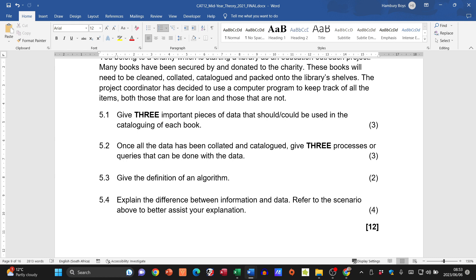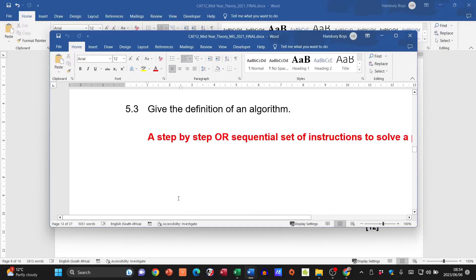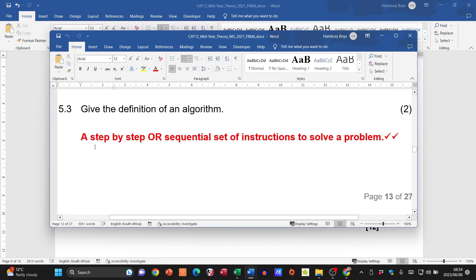Question 5.2: once data is catalogued, three processes or queries that can be performed include sorting by genre, sorting by author, searching for a particular book, running a query to check if a book is on loan, or identifying the most popular genre. Question 5.3: the definition of an algorithm — a step-by-step, or sequential, set of instructions to solve a problem. That's it — one sentence, two marks.